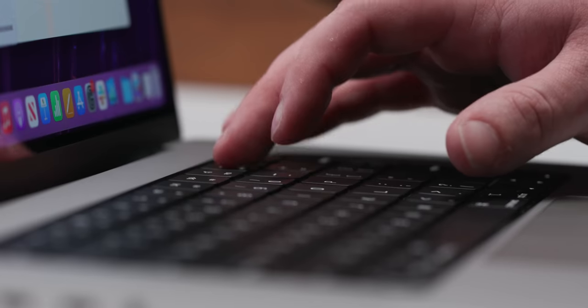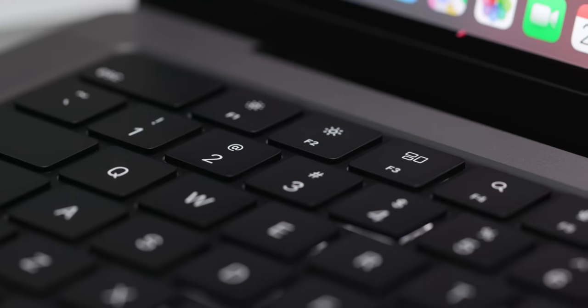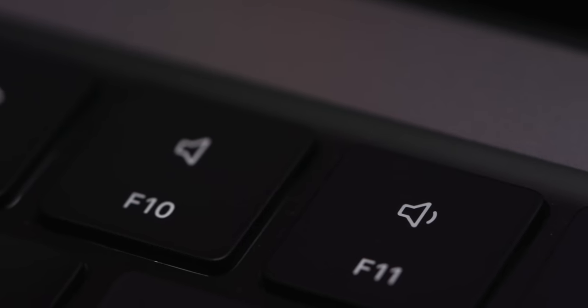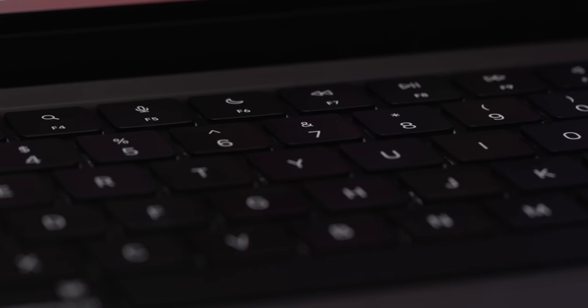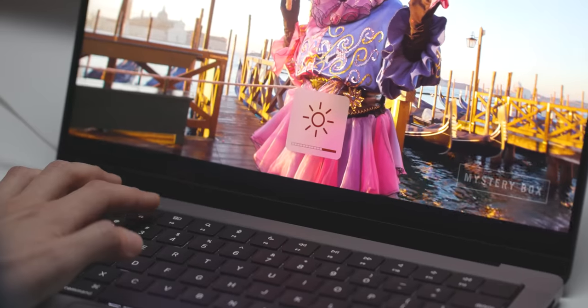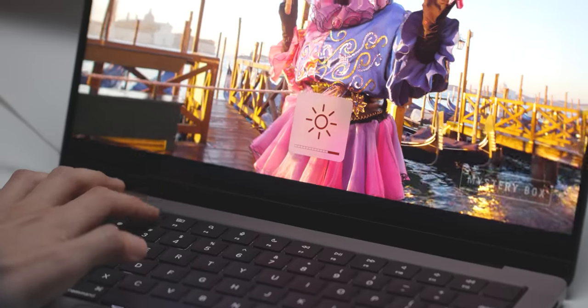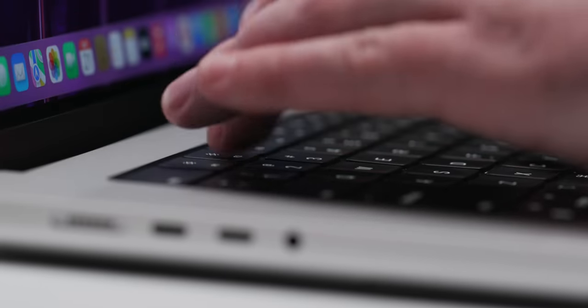Apple finally got rid of the touch bar, which is a delight and a personal victory for me. But on top of that, the function keys are now full height. If you're going to put buttons there, go big. They're great, and I very much missed having dedicated volume and brightness keys.